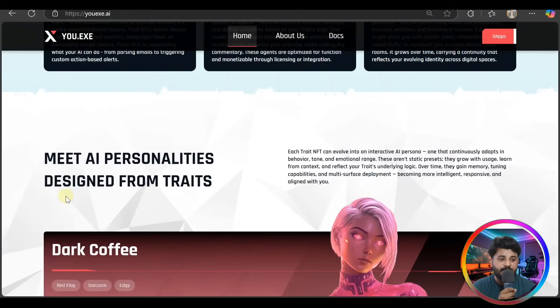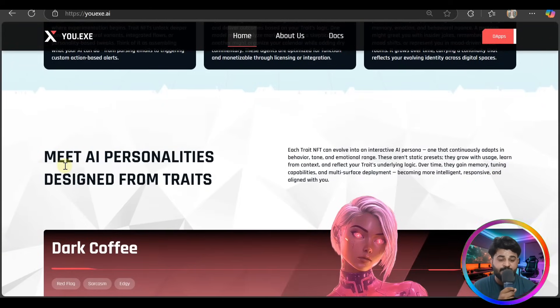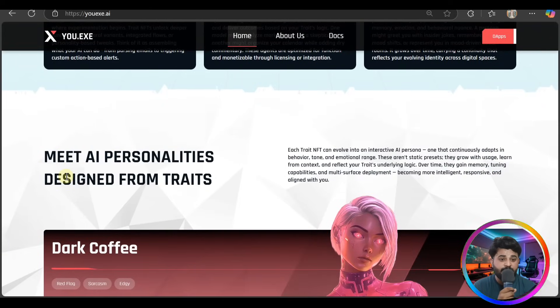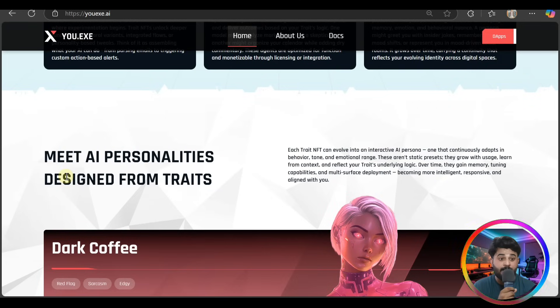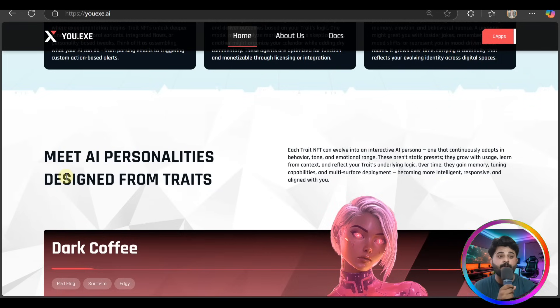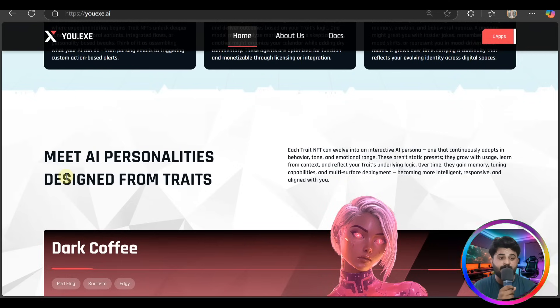Meet AI personalities designed from traits. Each trait NFT can evolve into interactive AI personas with continuously adapting behavior, tone, and emotional range. They aren't static presets - they grow in usage.